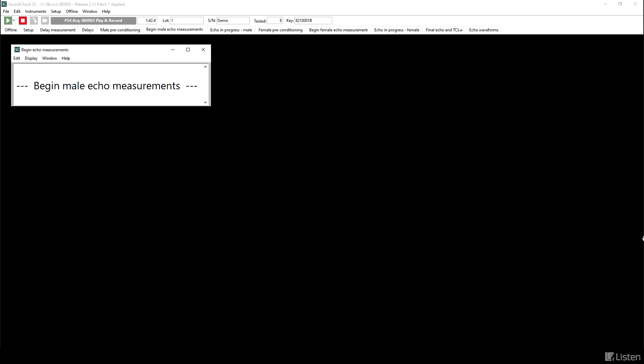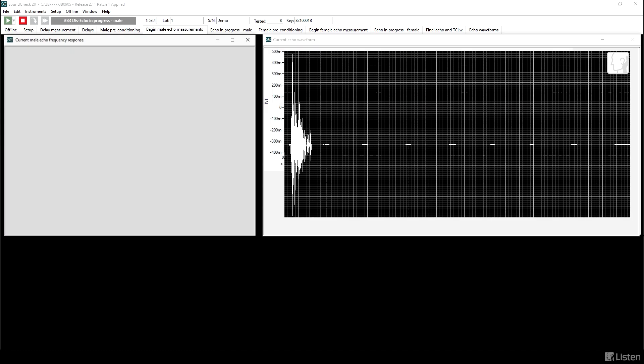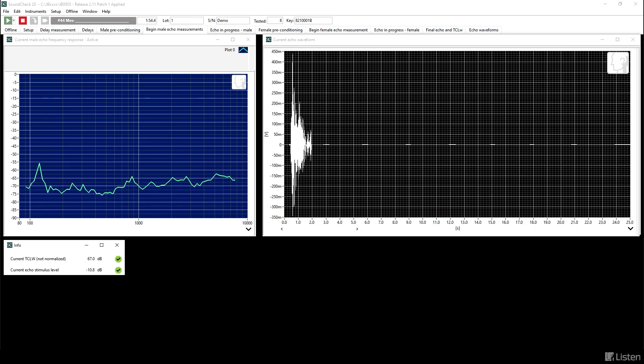So as in some of the other sequences, the IEEE speech segment is played one time for further conditioning, and the measurement is performed on the second repetition. In the left-hand graph, you can see echo frequency response with a solid line. This will be performed three times at three different stimulus levels. Echo frequency response is the signal coming back from the send direction out of the DUT relative to the stimulus that was sent to the DUT in the receiving direction.